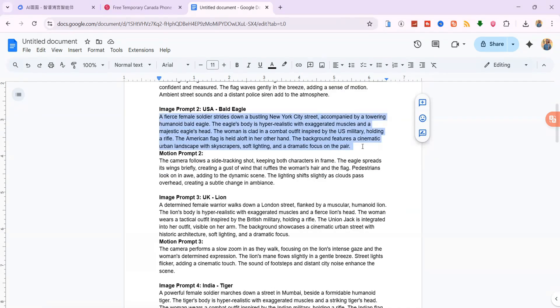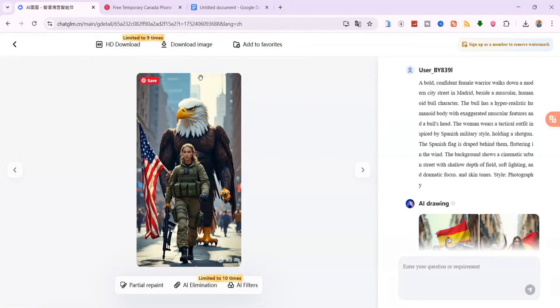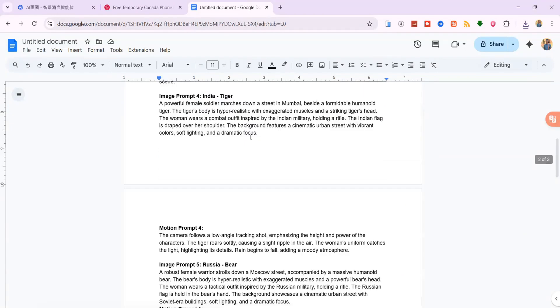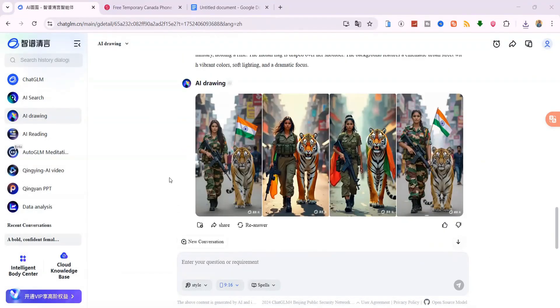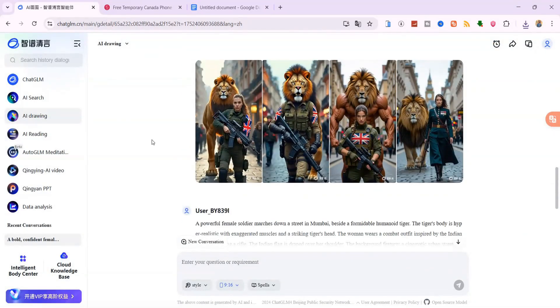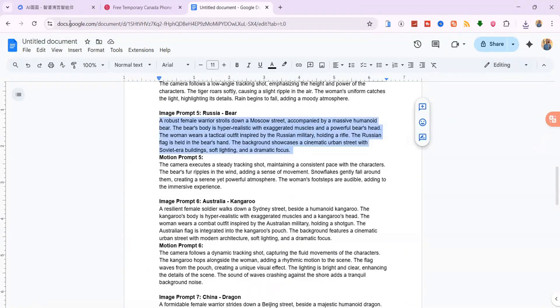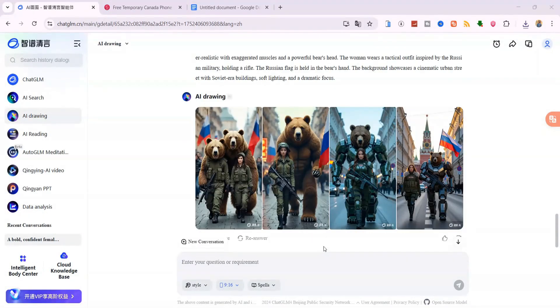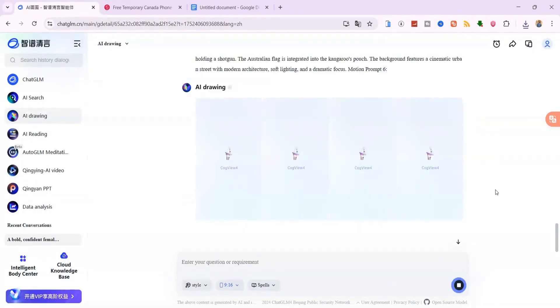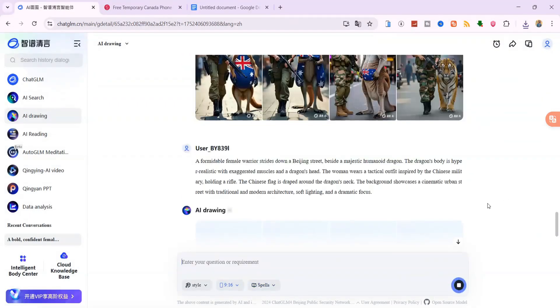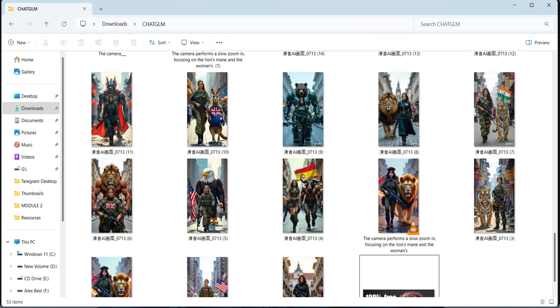Now repeat the same steps for the rest of the image prompts. One by one, build a full visual set of female warriors and their animal partners, each one themed by country. Save all your images in one folder. We'll need them in the next step.